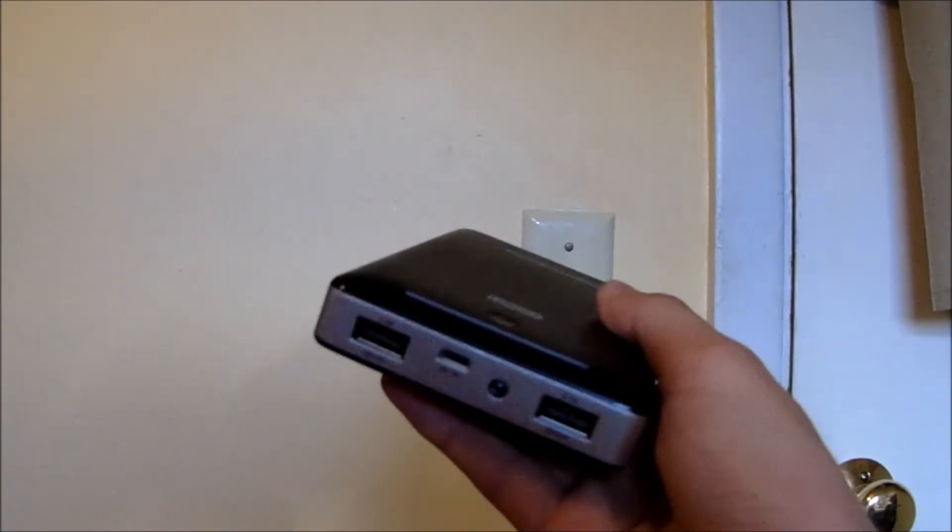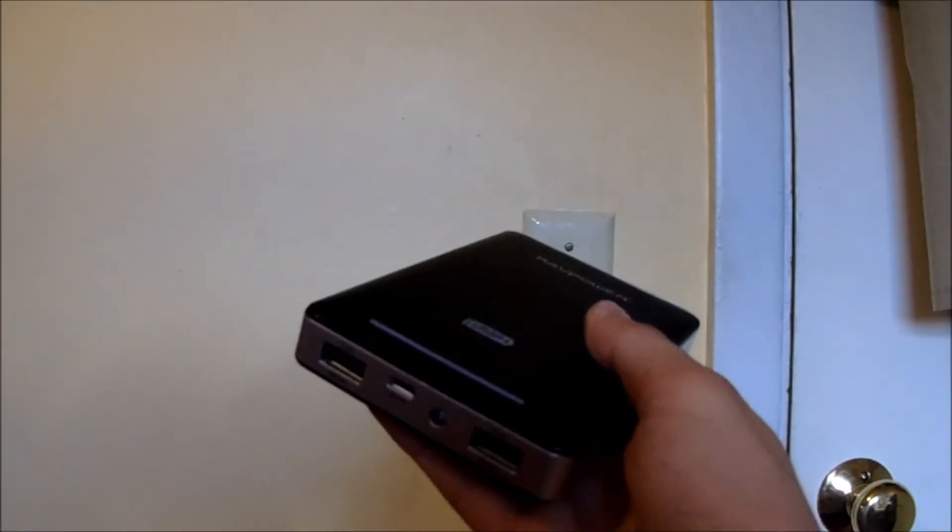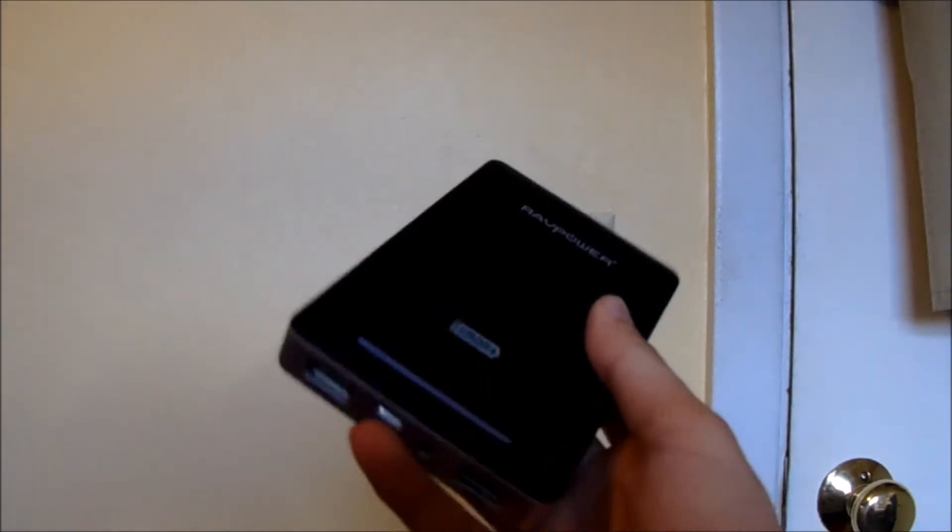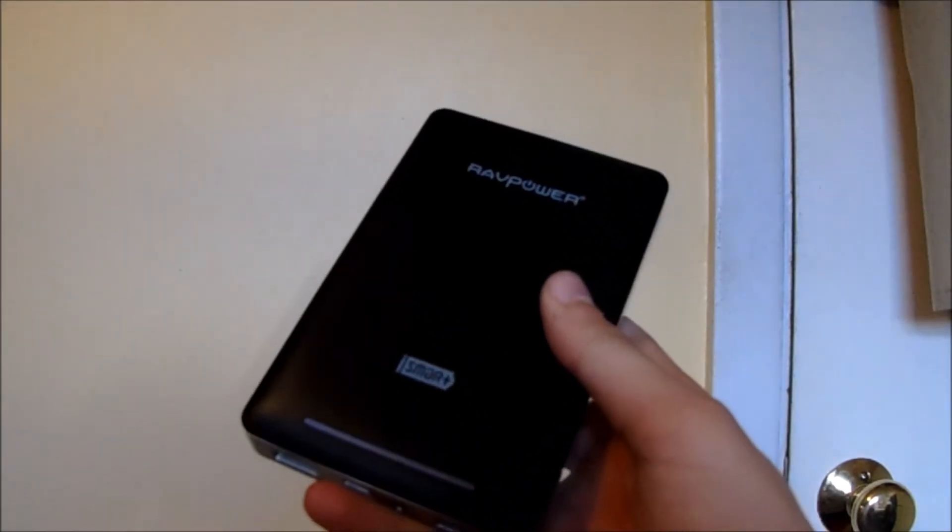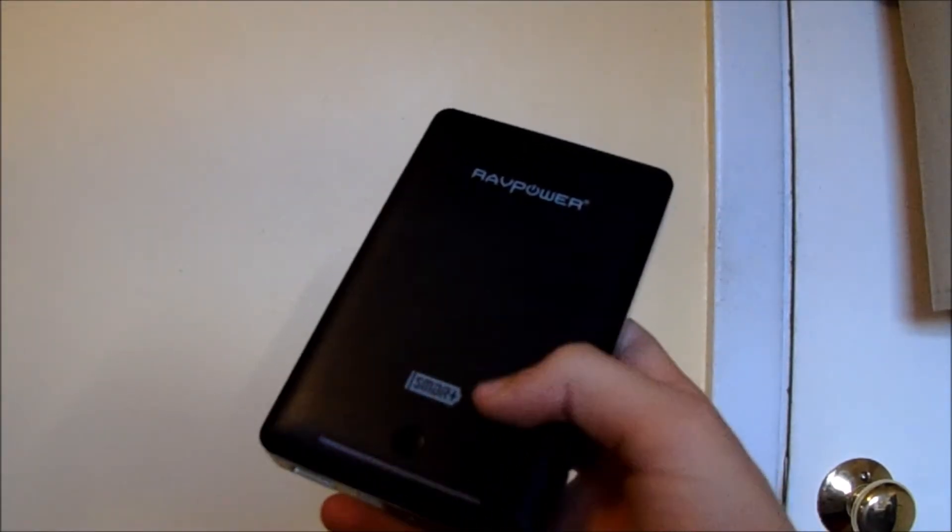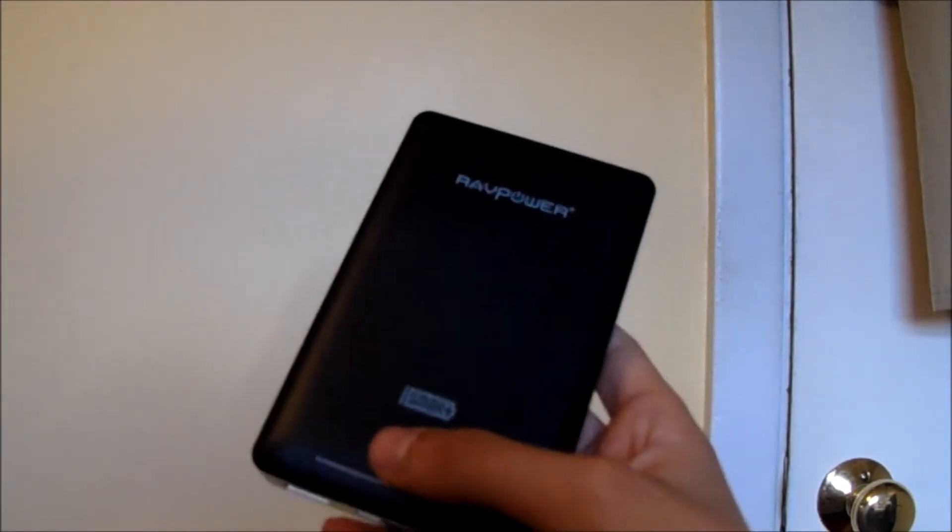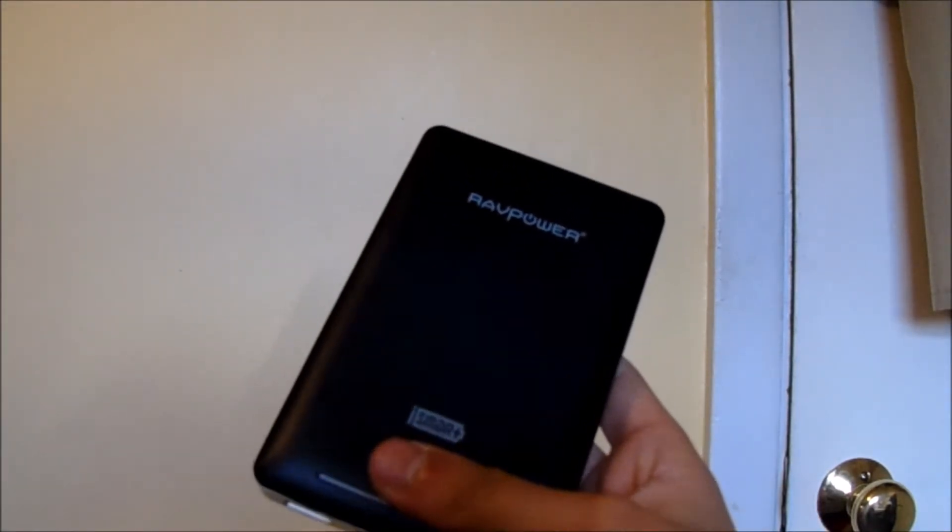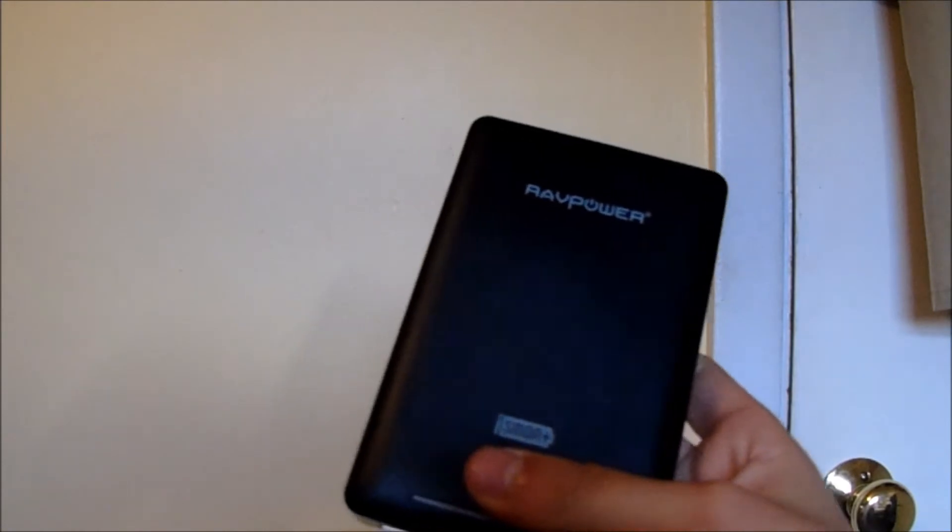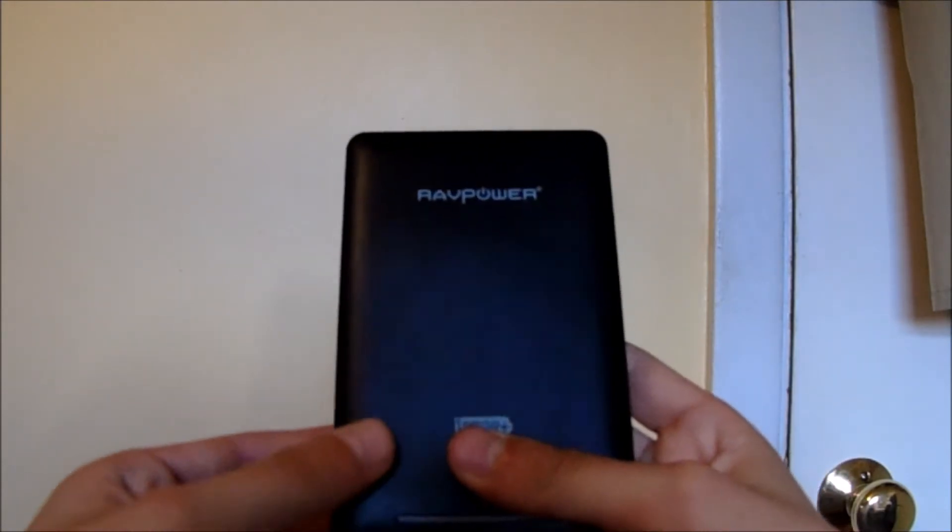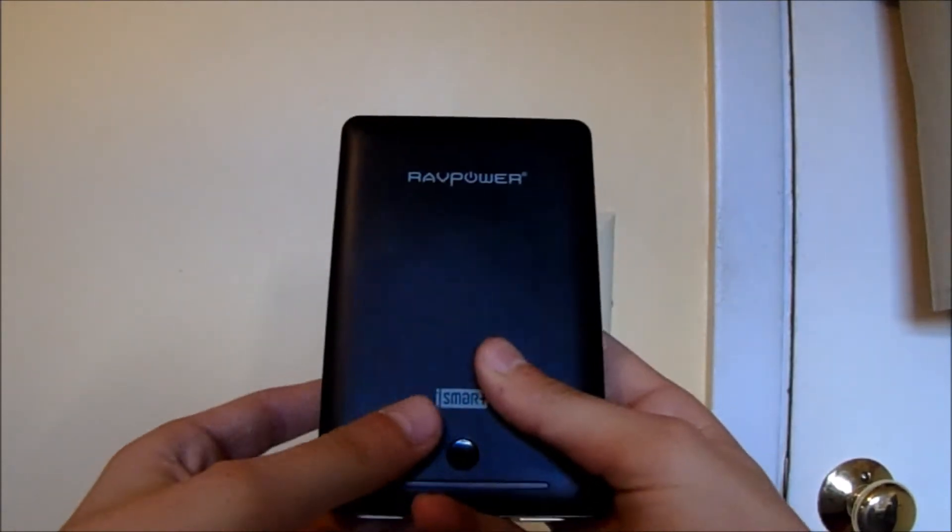What's going on guys, Joshua here with Choppy Tech and in this video I'm going to give you my full review of the 16,000 mAh battery pack from RavPower. This is the deluxe version. So without further ado, let's get into the review.